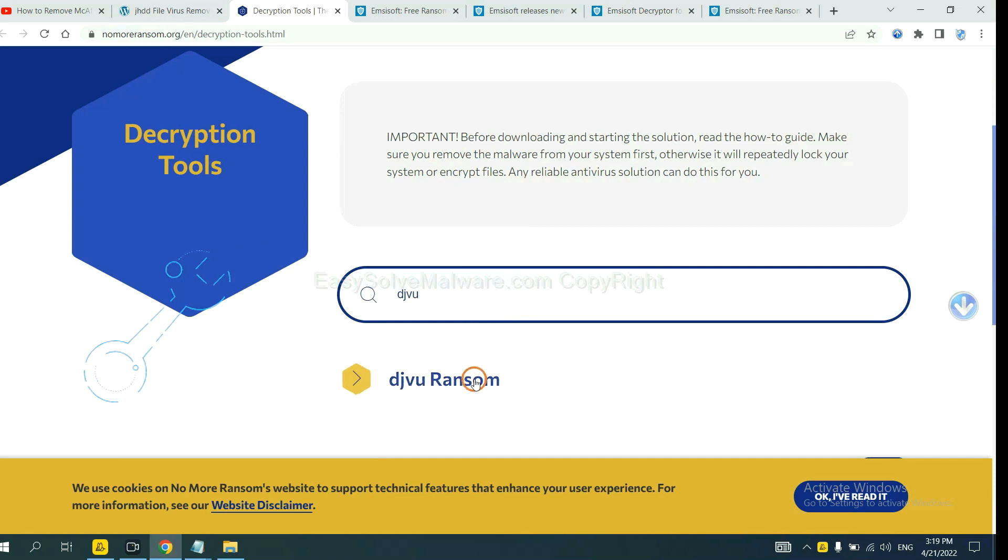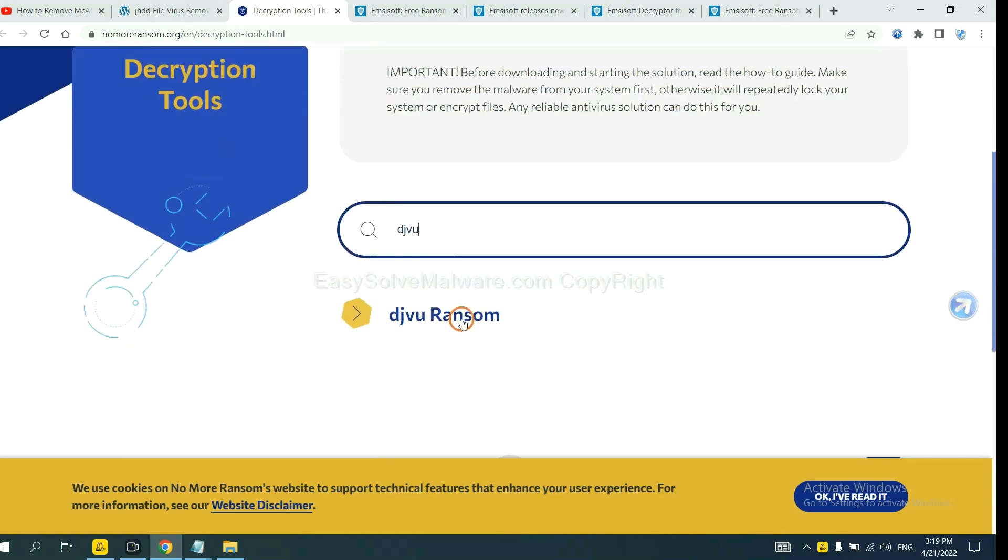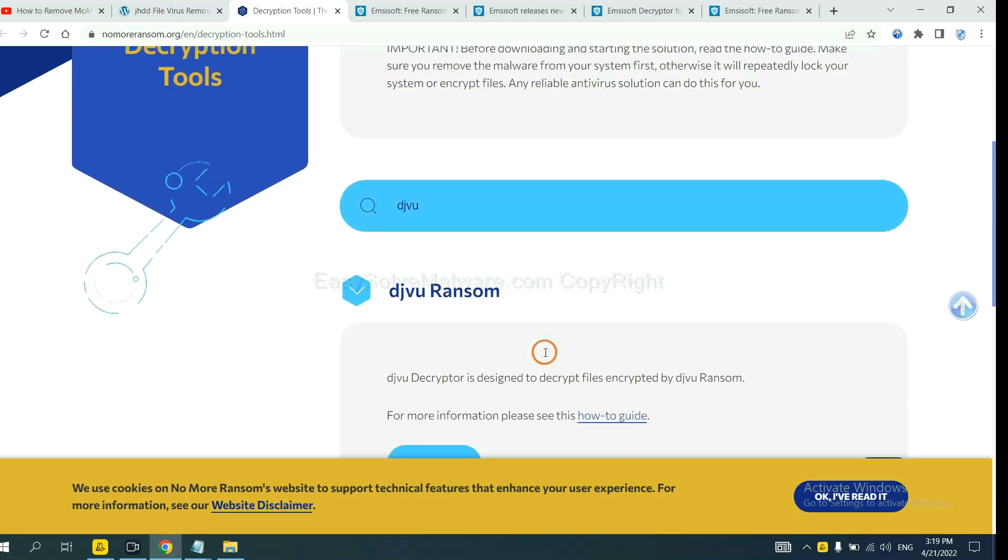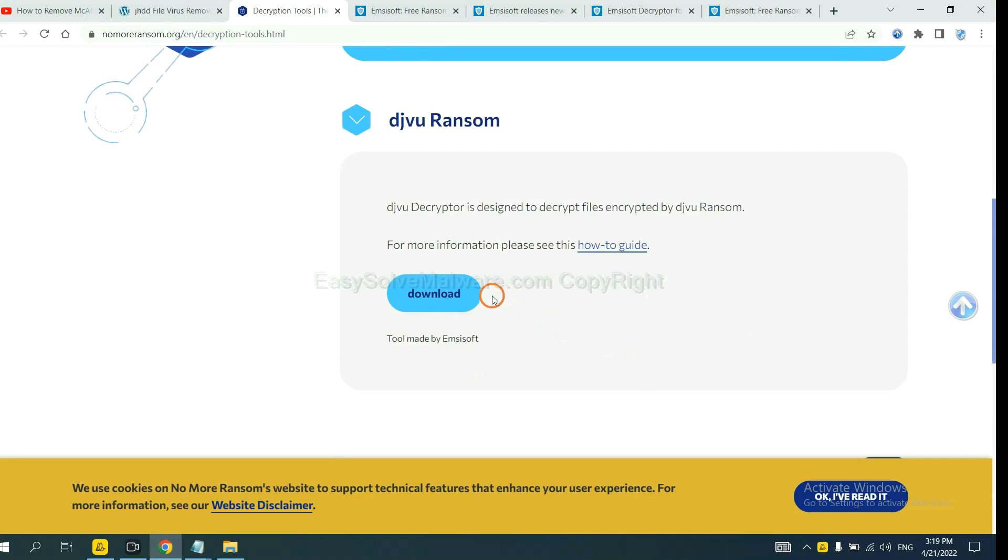Okay. If you find it, click here and download the tool.